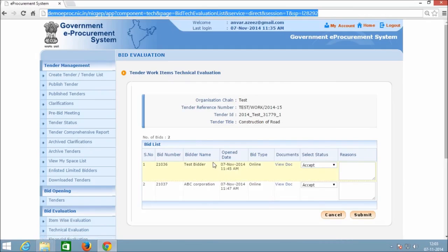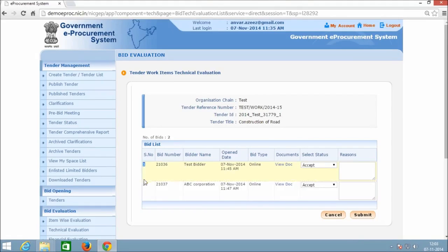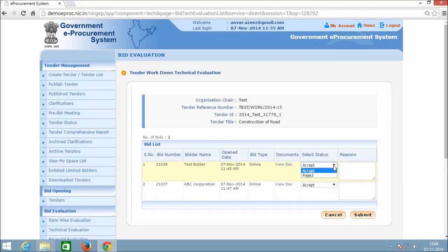Here we get the list of bidders who are admitted in the bid opening process. This stage is to be updated as per minutes or decisions made by the technical committee. Here we need to select the bidder status as Accept or Reject depending on the committee's decision.